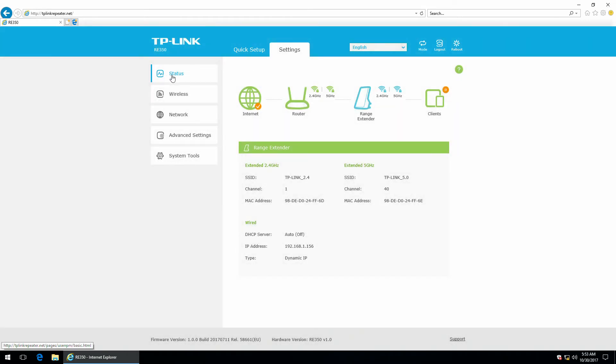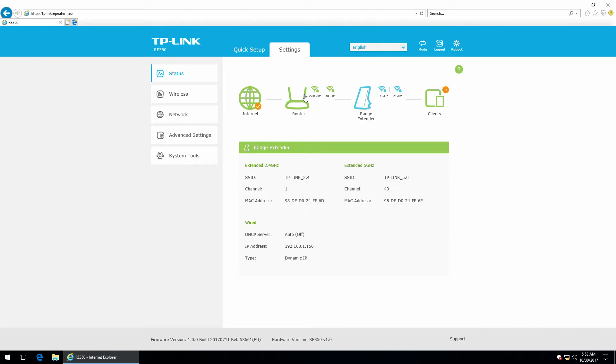So, the status. Here are the clients, the range extender with the two available wireless networks, the extended wireless networks, the router with the two available wireless networks and the internet. So, everything looks good here. And here as well.